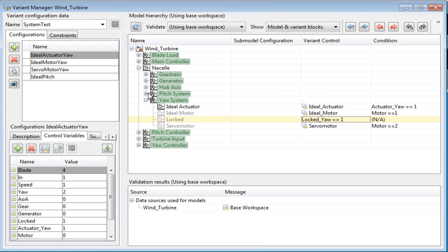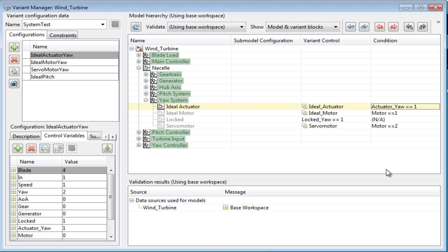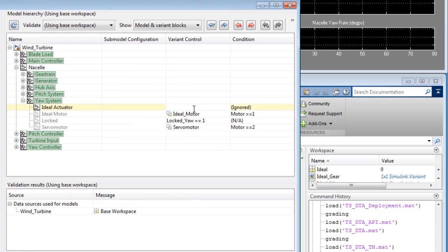Editing the condition in one place would automatically propagate the changes to all the variant systems that use this variant object. As you can see, the variant object definitions along with the control variables used to define conditions are created in the base workspace.